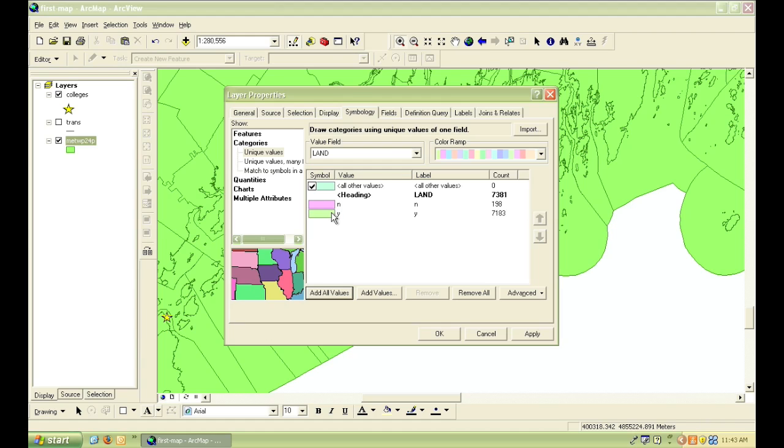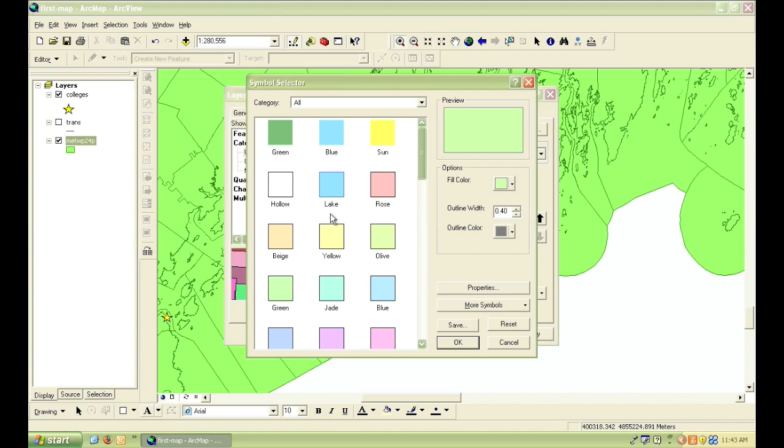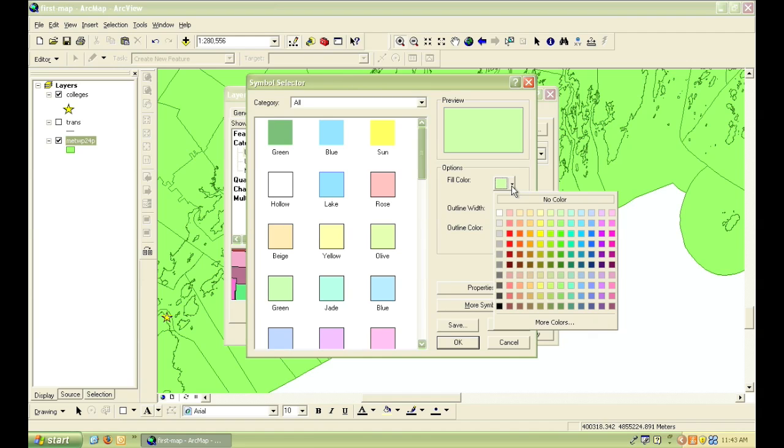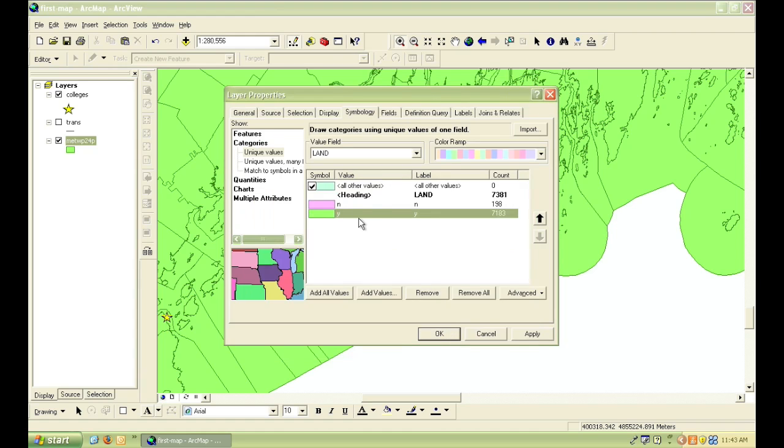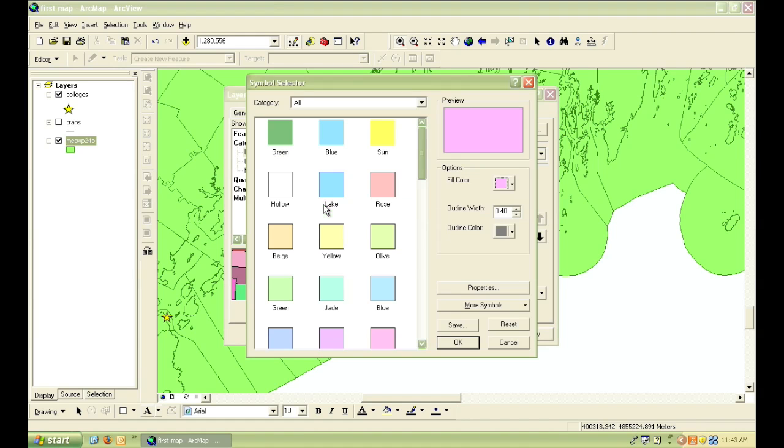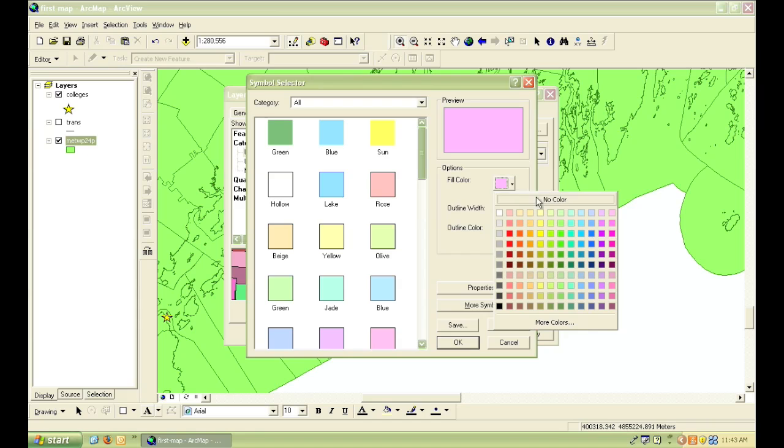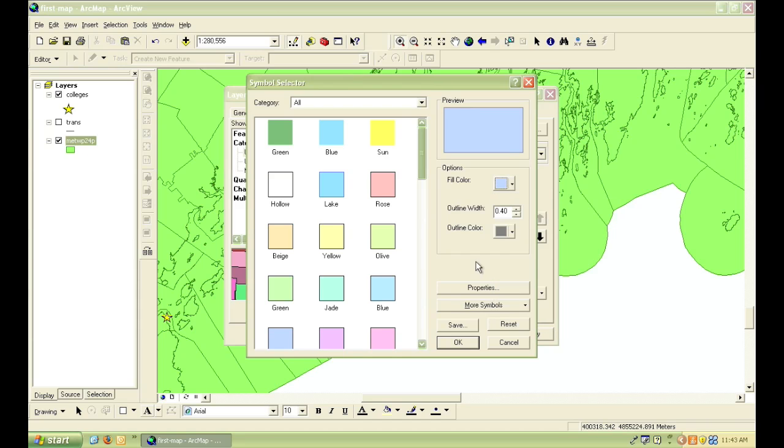Now I'm going to double-click on the color patch next to Y for Yes, which means that these features are land, and pick a color. And then I'll do the same thing for those values of N or No, which means that these features are not land. And I'll pick out a nice blue for that.